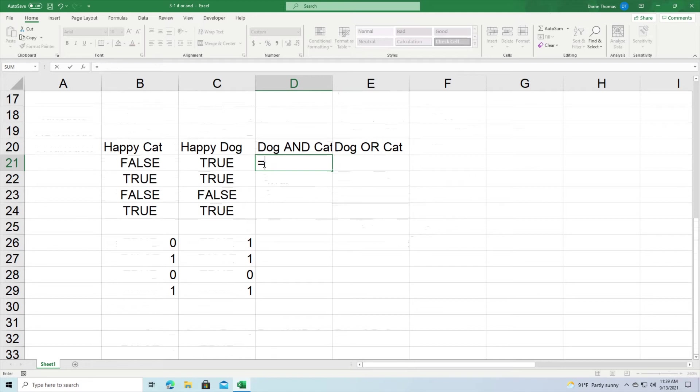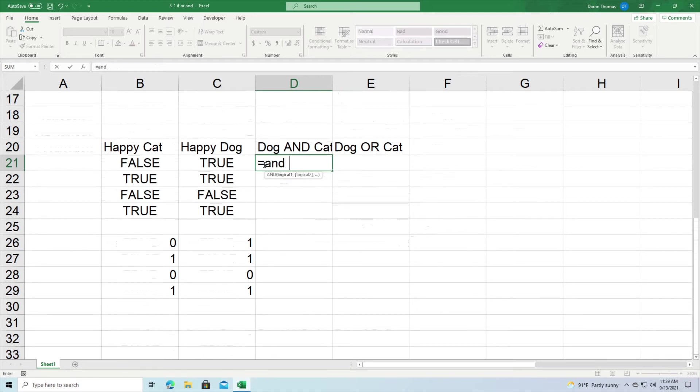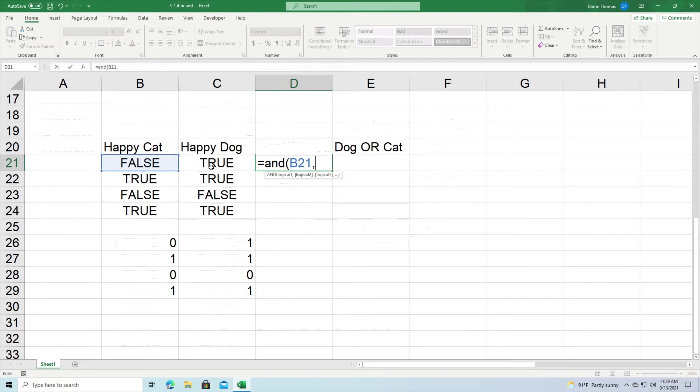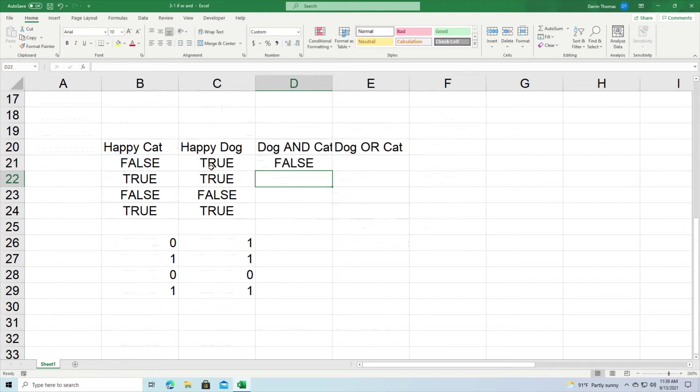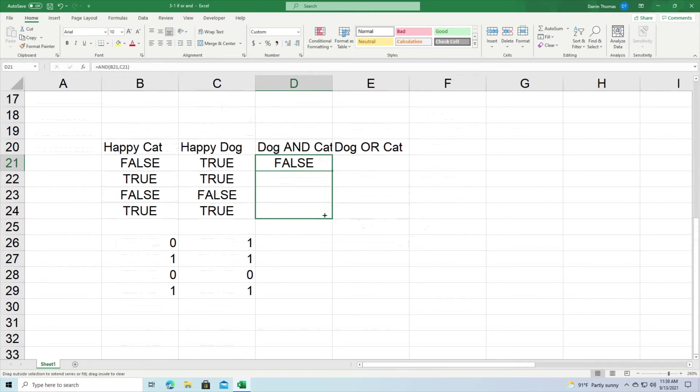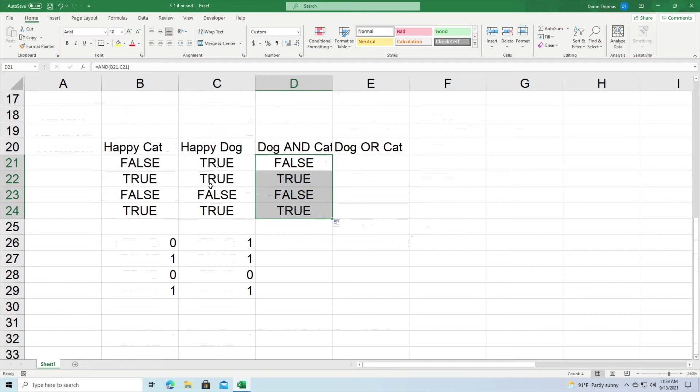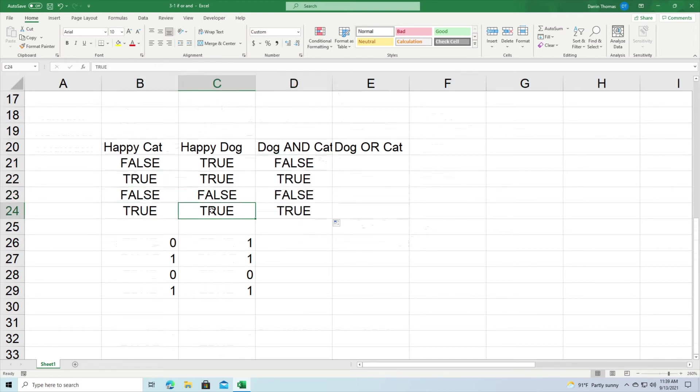So we type in equal AND, and then we put column B21, column row B22. Do that and you can see we got false because they both must be true. If I click and drag this down, you can see I only got true when both the dog and the cat are happy, when they both come to true.